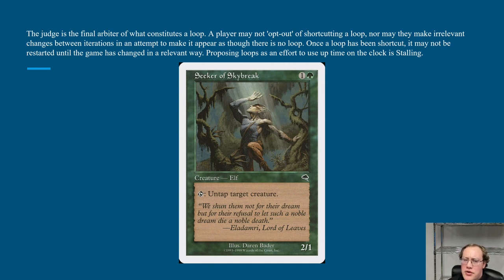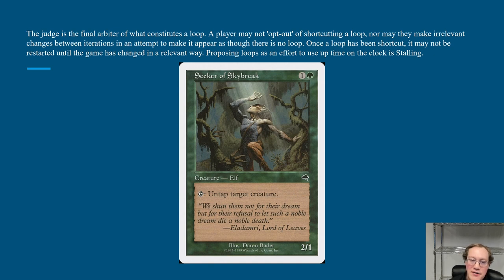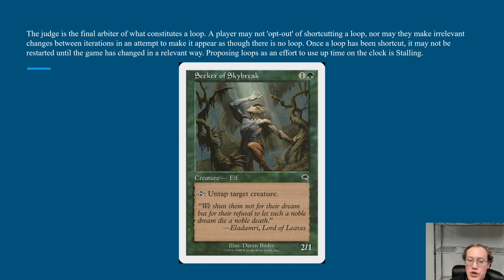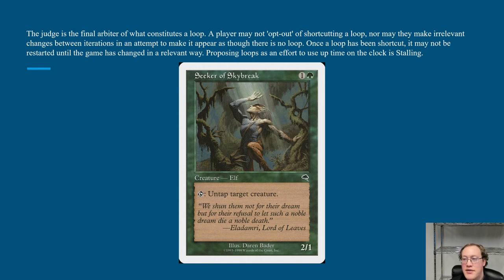This framework serves two major purposes: it stops stalling like the Seeker of Skybreak situation, and it makes infinite combo decks functional — it wouldn't make sense to play an infinite combo deck if you had to physically perform every action instead of just saying 'now I have a million tokens.' The policy isn't perfect, and we'll talk about a couple of situations the current policy doesn't handle particularly well later in the presentation.